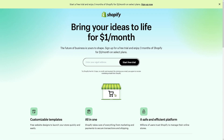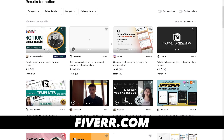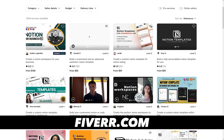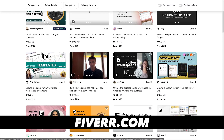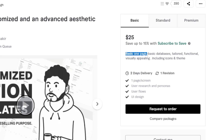Another option is to go over to Fiverr and create a gig to make customized Notion templates. People are charging $25 for just one page — so there's good money here. You've got a lot of places to sell these.